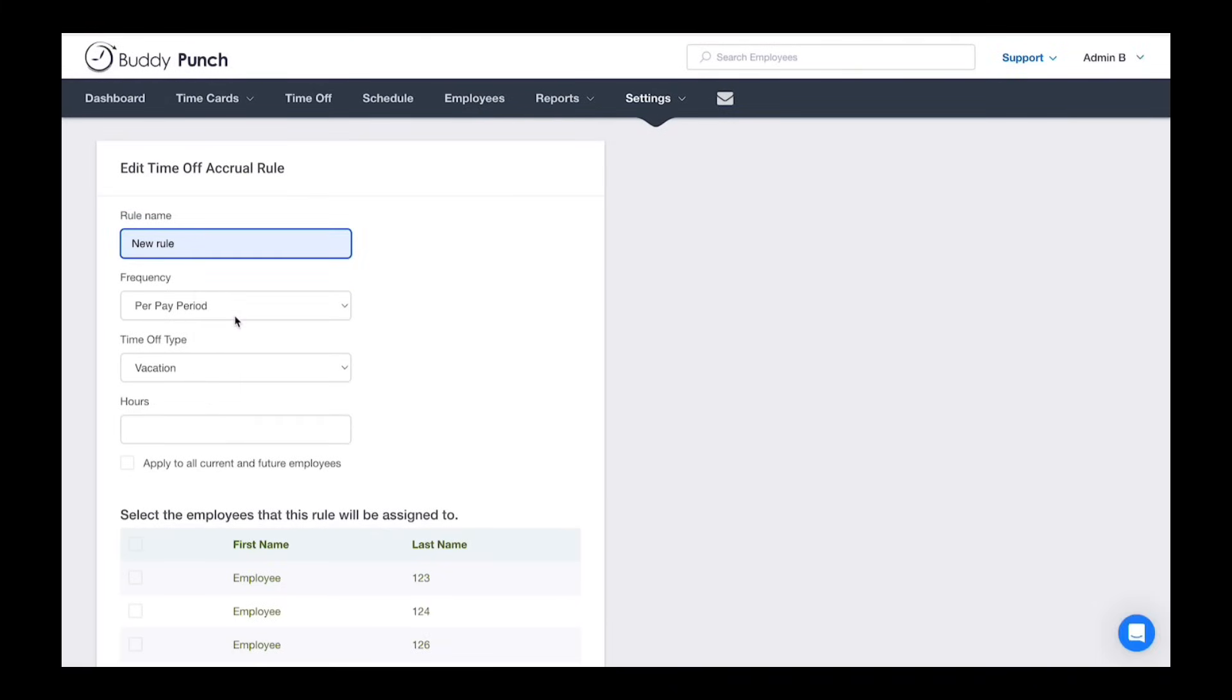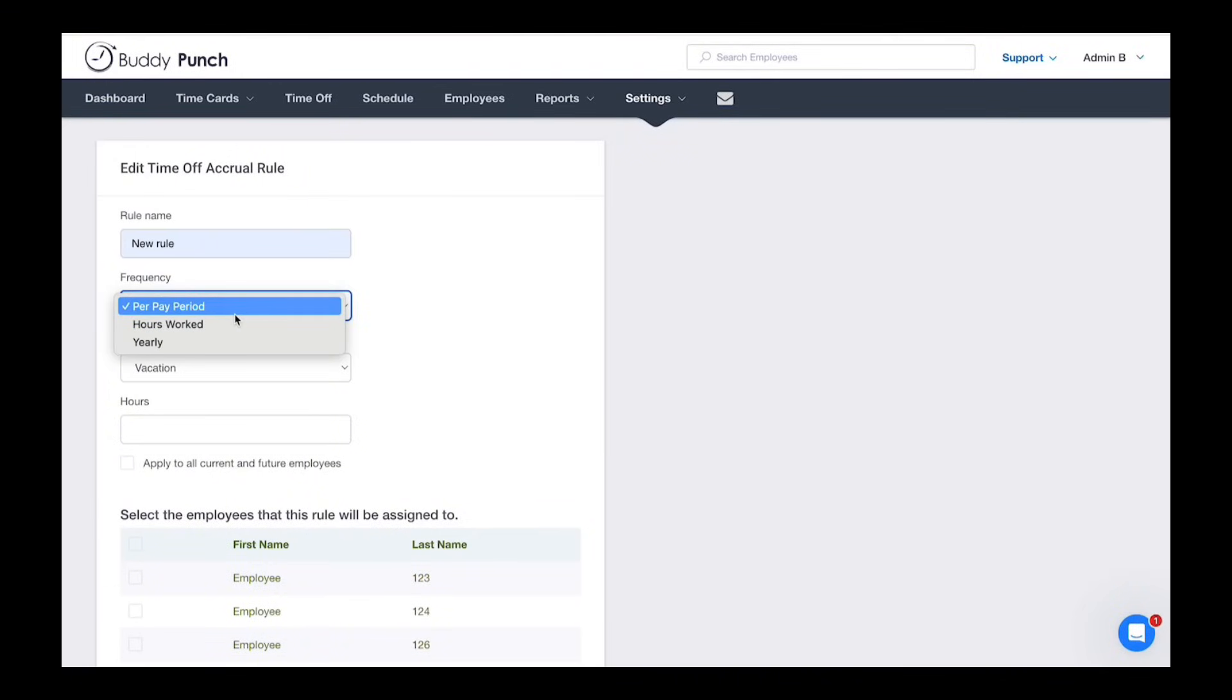Next, choose how often employees earn time. Is it by pay period, the hours worked, or yearly? We'll choose pay period for this example.